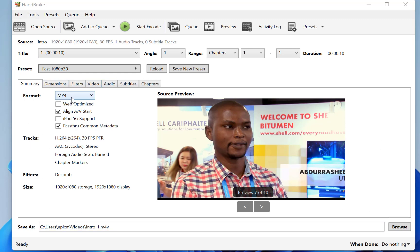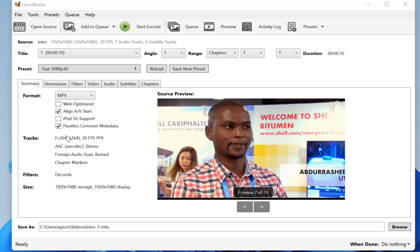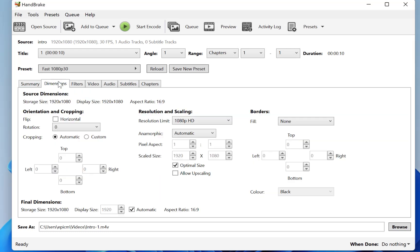All right, so at the summary, you can see there's an mp4, it's going to be an mp4 with these properties. Okay, it's going to be converted on the h.264 by 264, 30 frames per second. And you can see the codecs, you can change all these, you can change the dimension of the video from the dimensions tab.